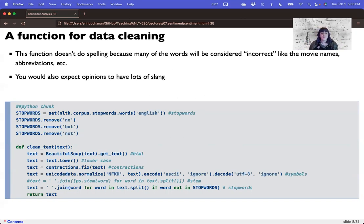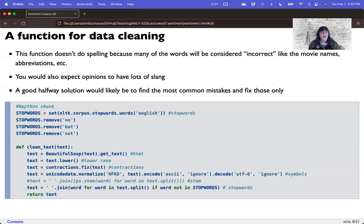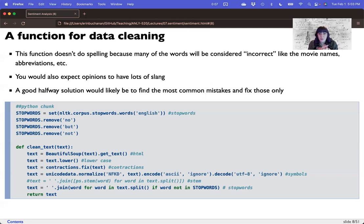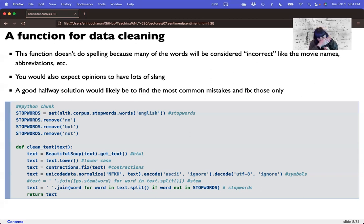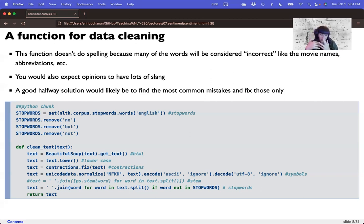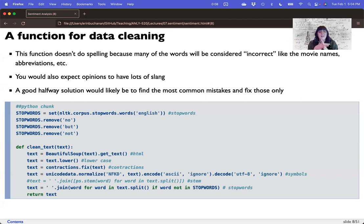You can also expect slang. And a good halfway solution might be if you decide that the data sets are really bad, they're wildly misspelled. A good solution might be to find the most common mistakes and only fix those. Now here's a key consideration. Stop words. We generally take out our stop words. So we exclude them from... I don't know why, when I start recording, my nose just starts running. It's also February, so it might have something to do with it.